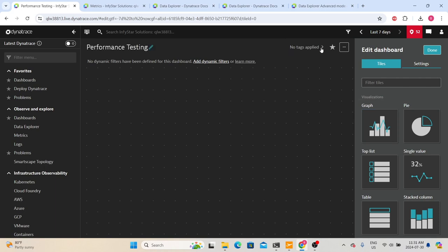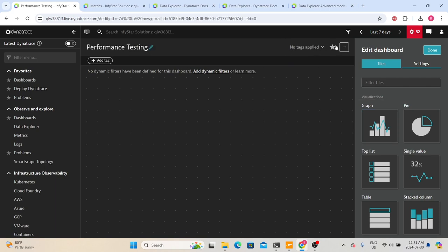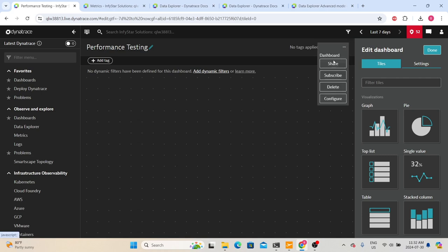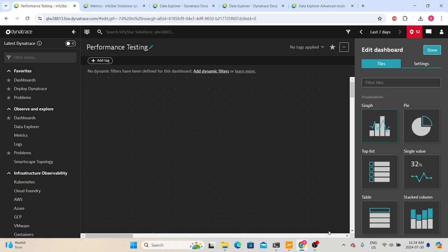You can also add tags if you want, and you can favorite this dashboard. When we click the three dots, we have options like sharing the dashboard with someone, subscribing so Dynatrace will send this as a report, deleting the dashboard, or doing further configurations. This is the section where we place all our visualizations. Dynatrace has provided many visualization options that we can use and place onto our dashboards.